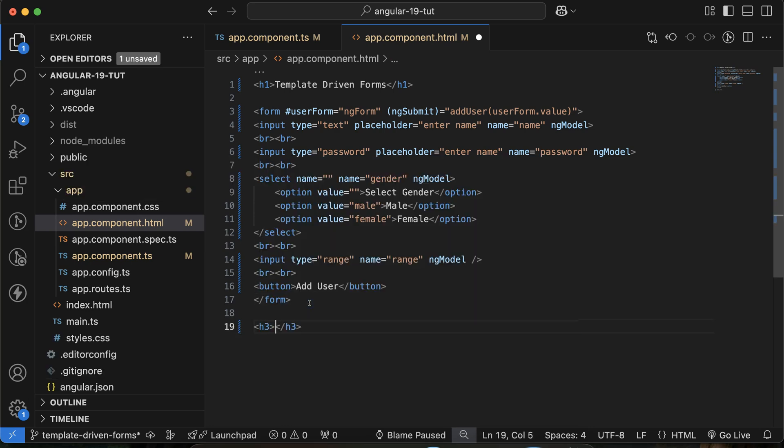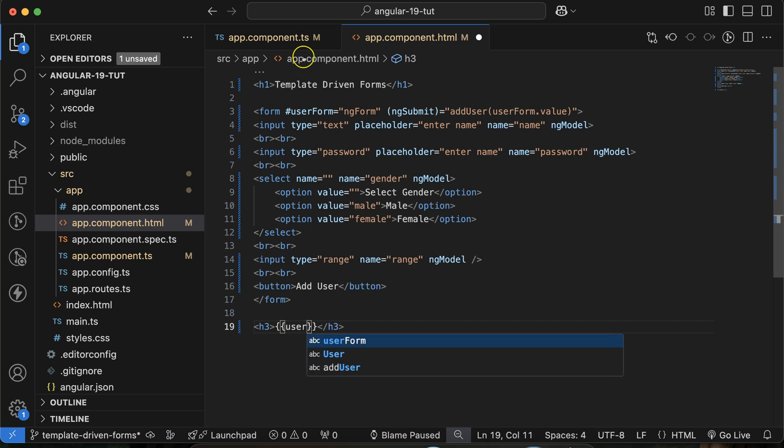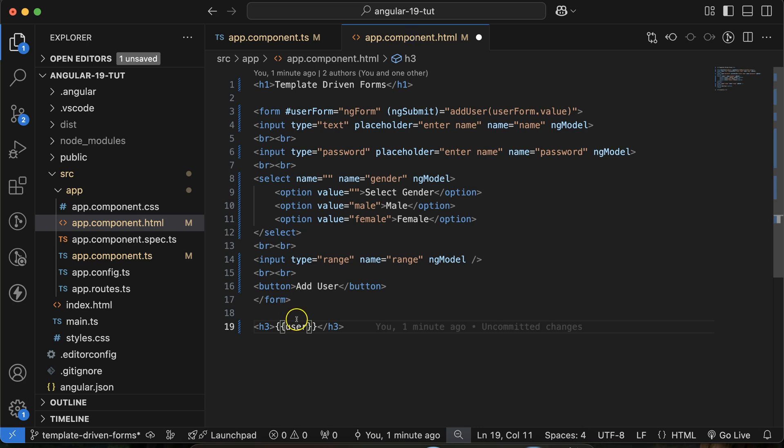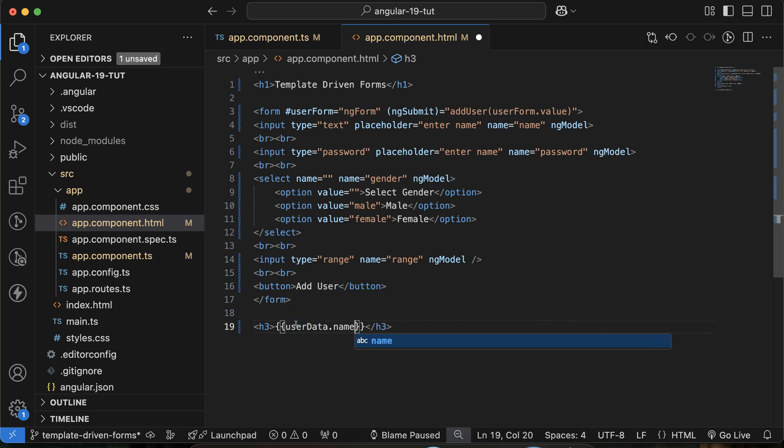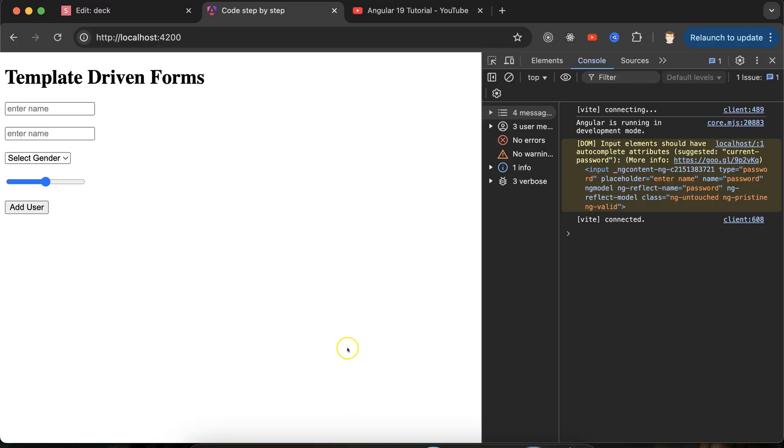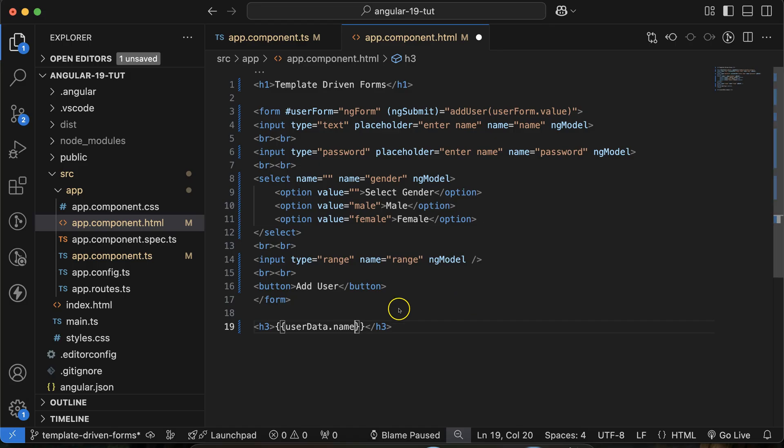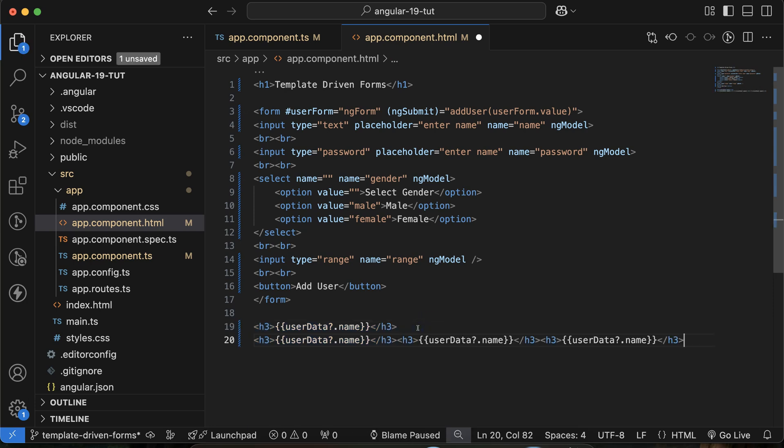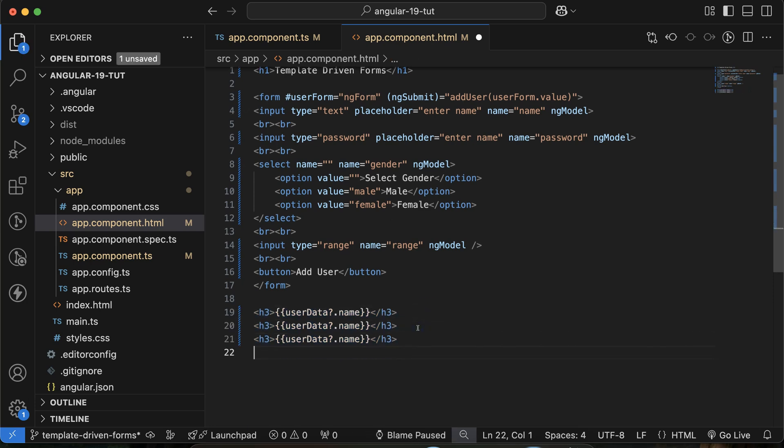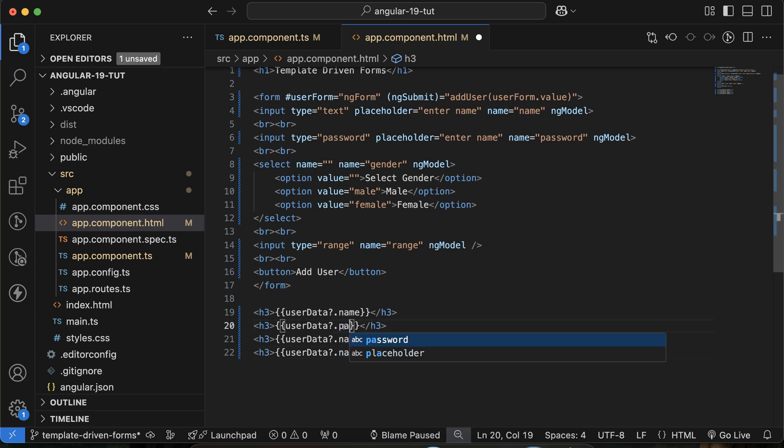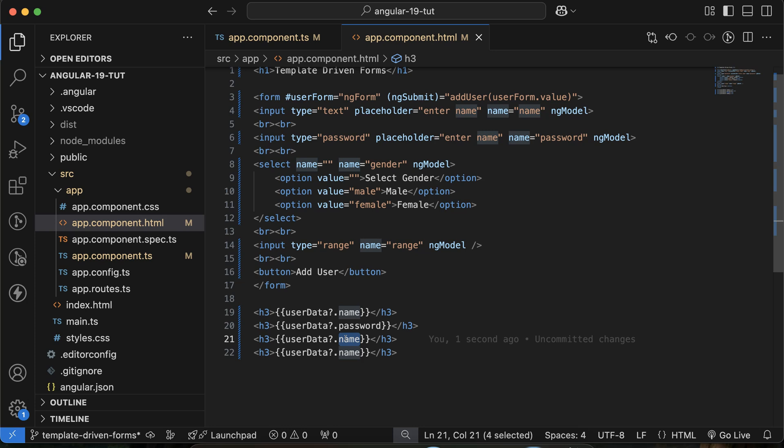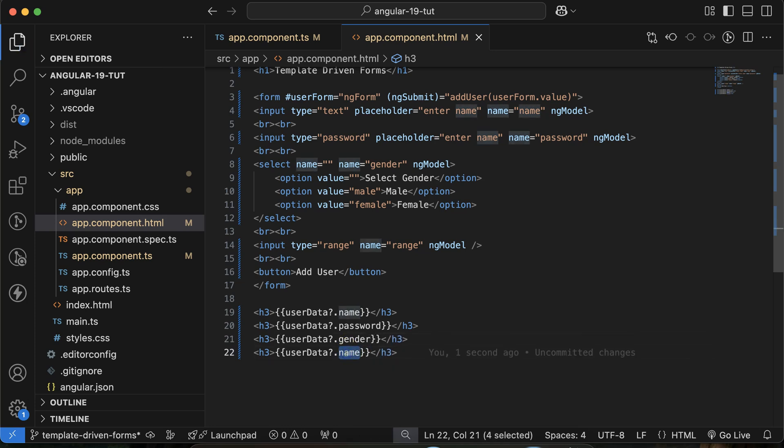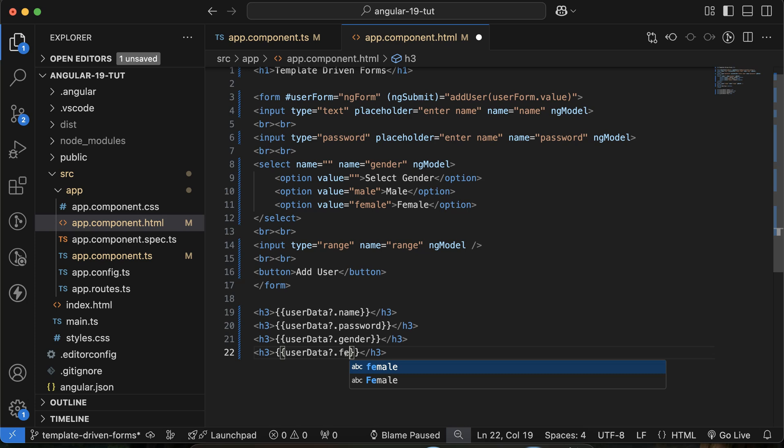Now if you want to display all the information here, just use h3 tag, double curly braces, user data.name because this field we have the name. And don't forget to put the question mark because maybe the user data is null. Just do three more times: password, gender, and range.